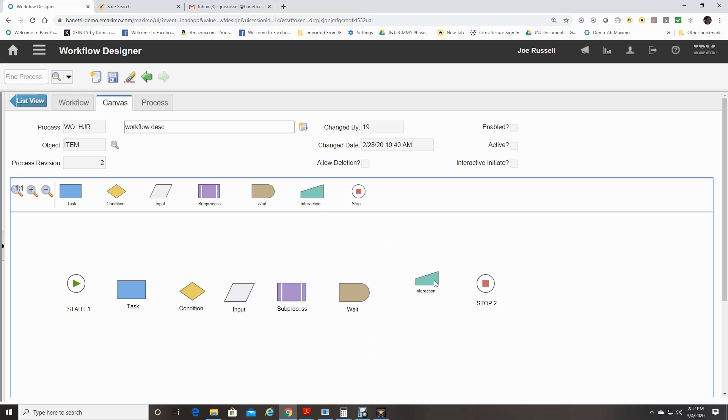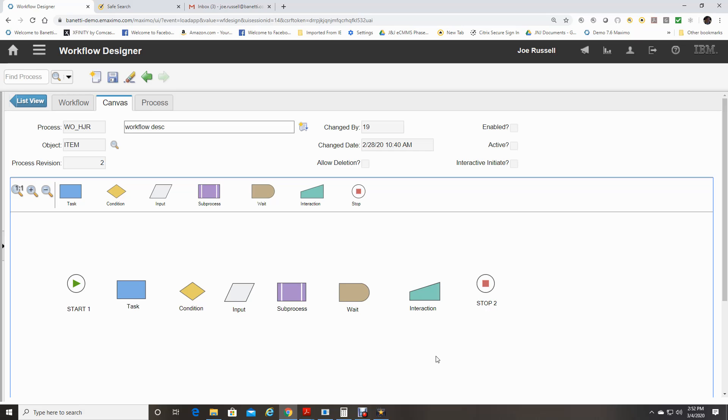Interaction node provides an option for a user's interaction with a record. Use interaction nodes to guide a user through a structured interaction with a record. A process can have one or more interaction nodes. You do not have to include interaction nodes in a process.